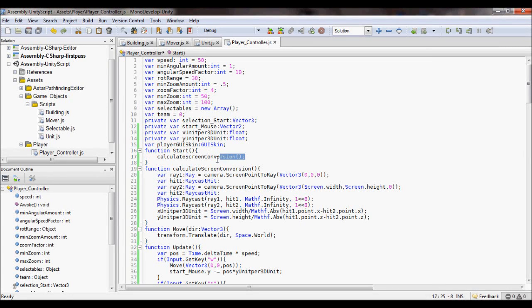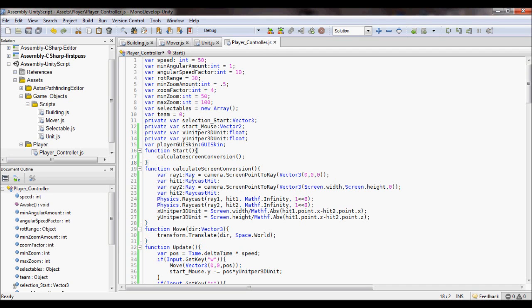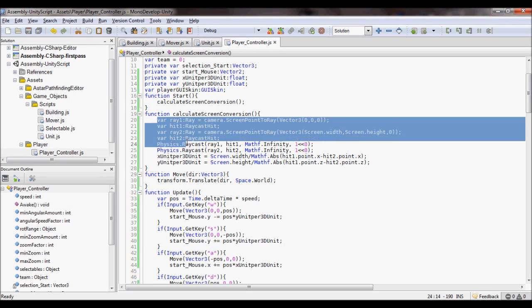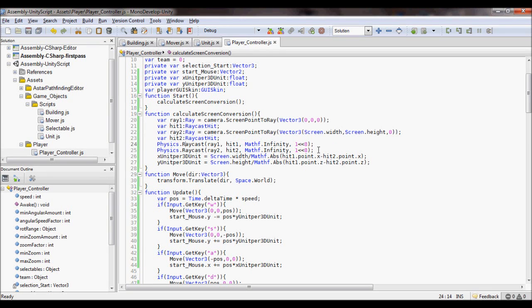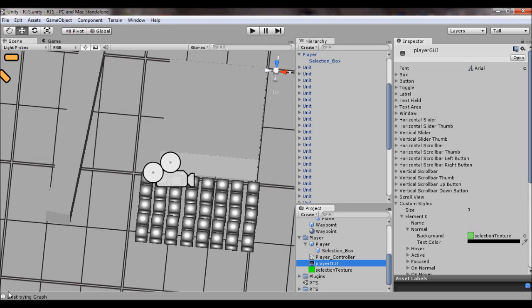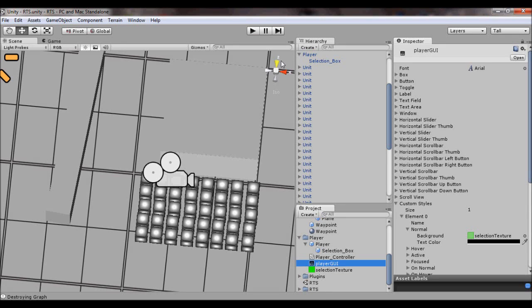I just created a function called calculate screen conversion. Because your screen units and your 3D unit movement, they're gonna be different amounts. So I needed a conversion factor to go from 3D units to screen units. So what I did is I casted two rays, one starting at 0, 0, and one starting at the screen width and screen height. Or shooting out, as, not starting at. But, if you guys didn't know, the 0, 0 spot for Unity is actually the bottom left.